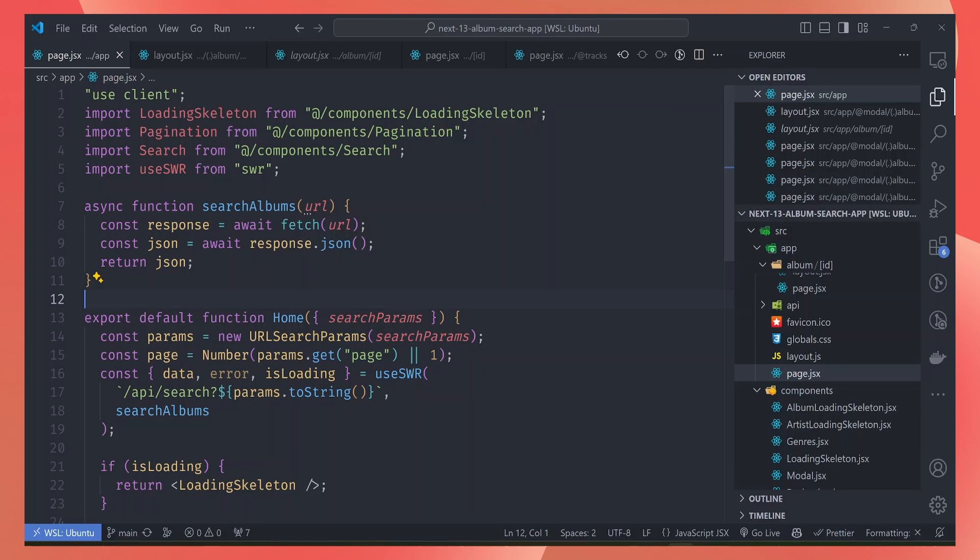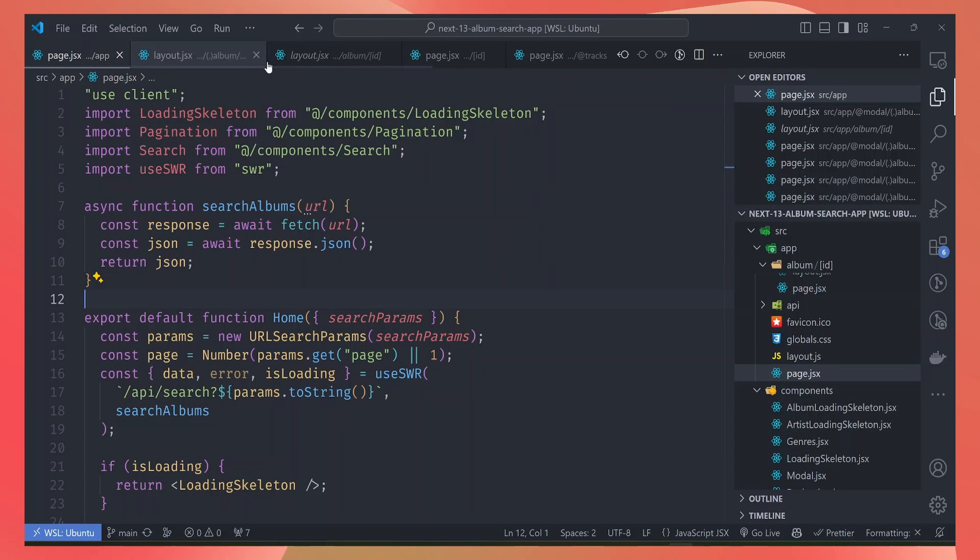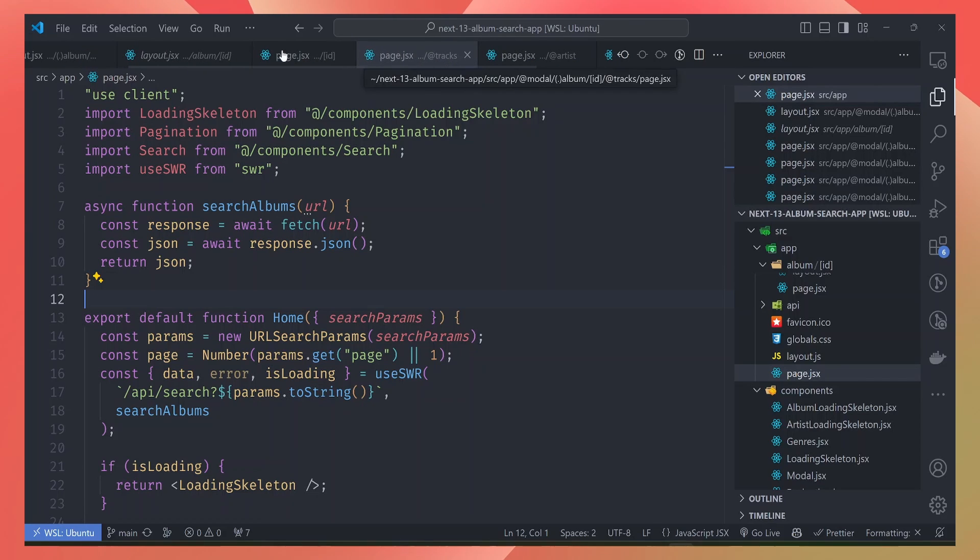So that means your routes are all called page.jsx. Just by looking at the title bars here, it is difficult to identify which pages the files are referring to, making it harder to navigate between pages.